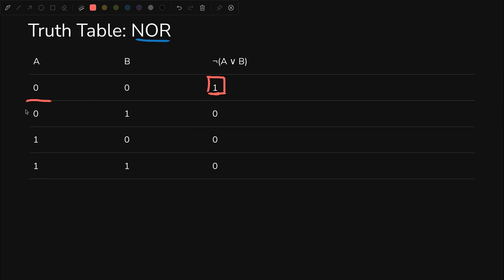So anytime either of them are in any way lit up, including when both are lit up down here, it's going to be a 0. So when nothing is pressed, it'll light up. Otherwise, it'll go off. Now let's look at this in Logisim.